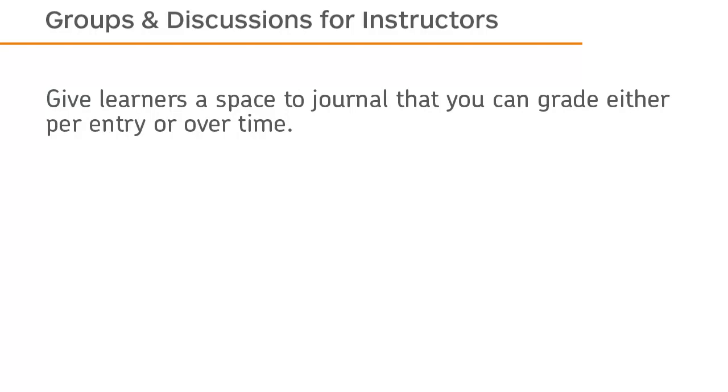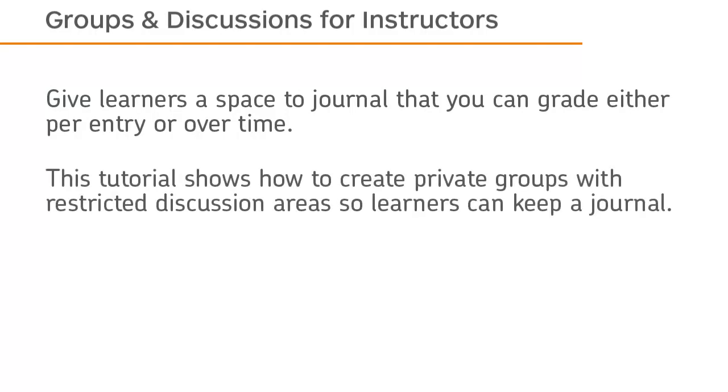Give learners a space to journal that you can grade either per entry or over time. This tutorial shows how to create private groups with restricted discussion areas so learners can keep a journal.